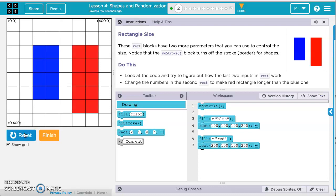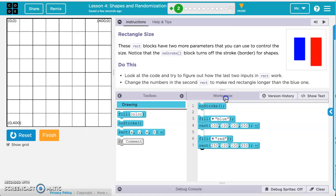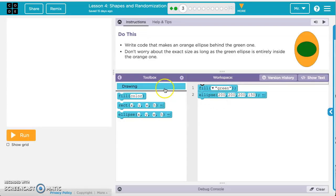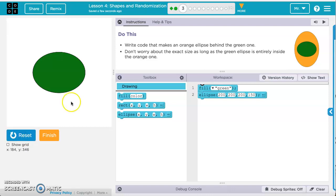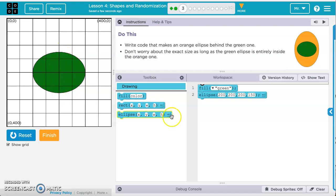And now the red one is longer than the blue. Continuing to the next exercise, let's run the code as is. We've got a green ellipse starting at 200, 200, which is going to be the center. We'll turn our grid on — it's going to be 200 wide and 150 high, as shown by these two numbers here.